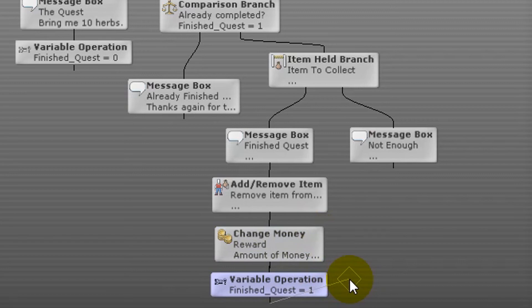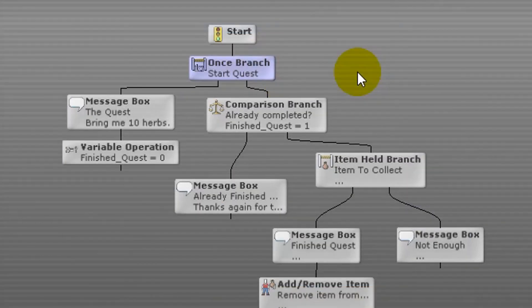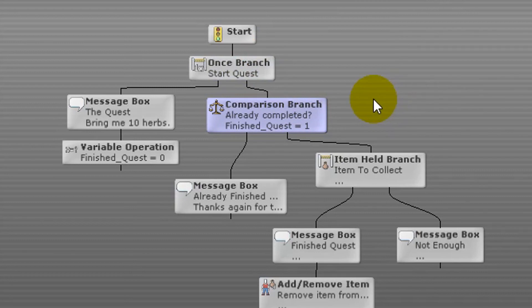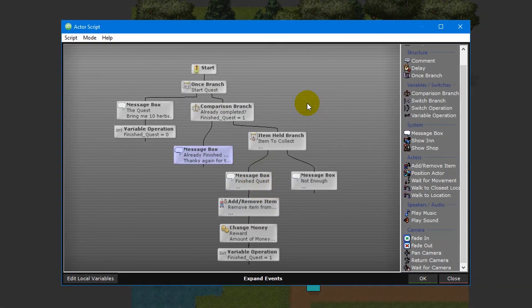Since finishedQuest is a persistent local variable, the value is saved once the script ends — marking the end of the quest. The player can talk to the NPC once more, but the script is set up so the player cannot repeat the quest or claim the reward a second time. finishedQuest now equals 1, so the comparison branch takes the left branch, followed by a message box thanking the player again for collecting the herbs. This is the final possible instance of the script, covering every possibility.